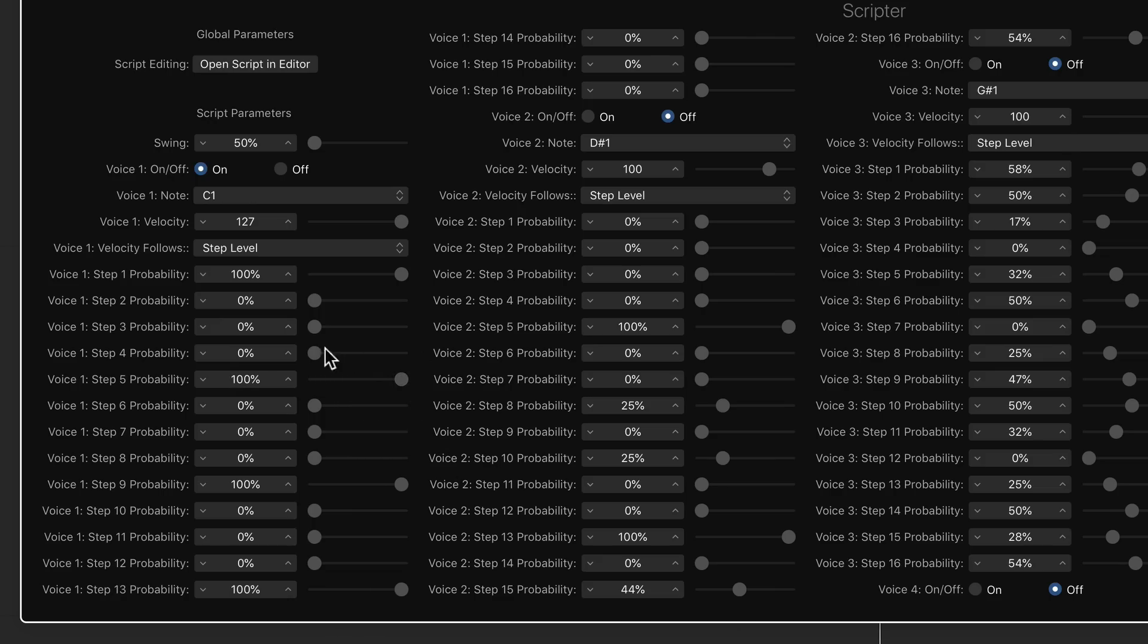So let's create a bit of a little pattern here. I'll just pull in some of these notes. Let's try that.